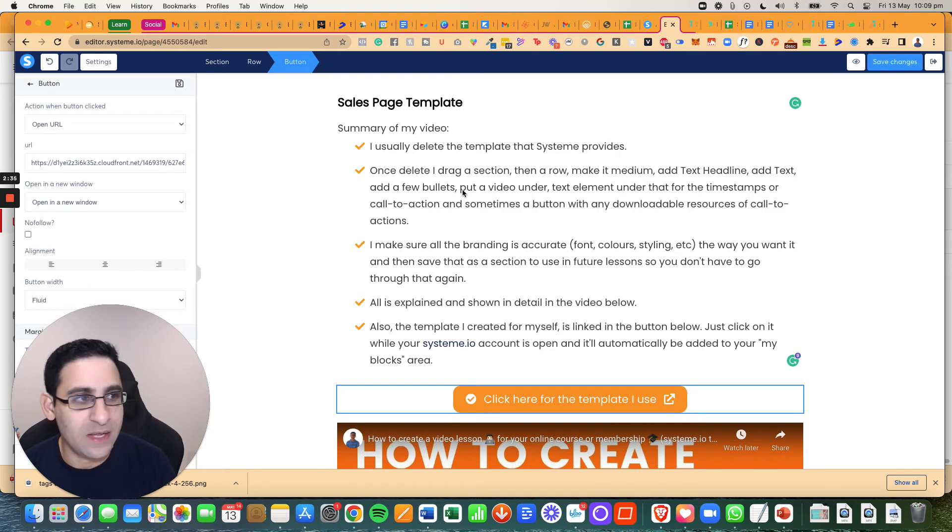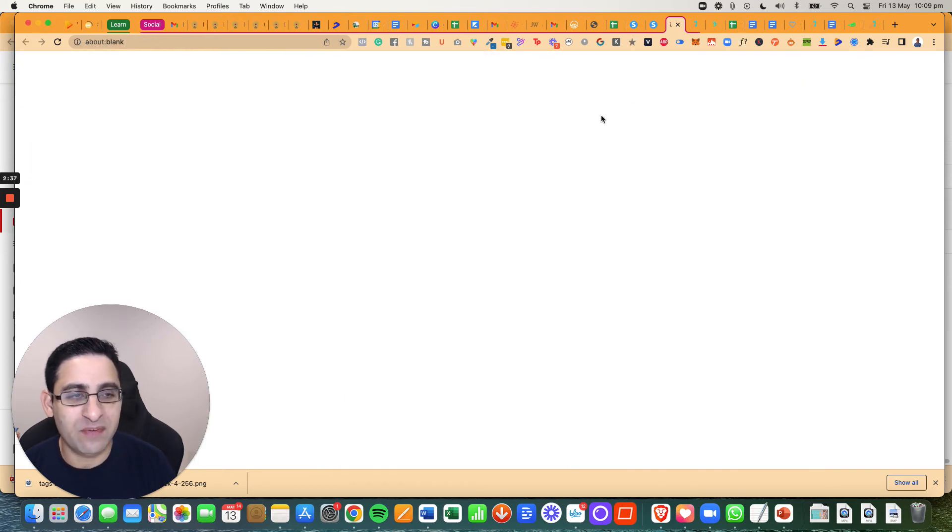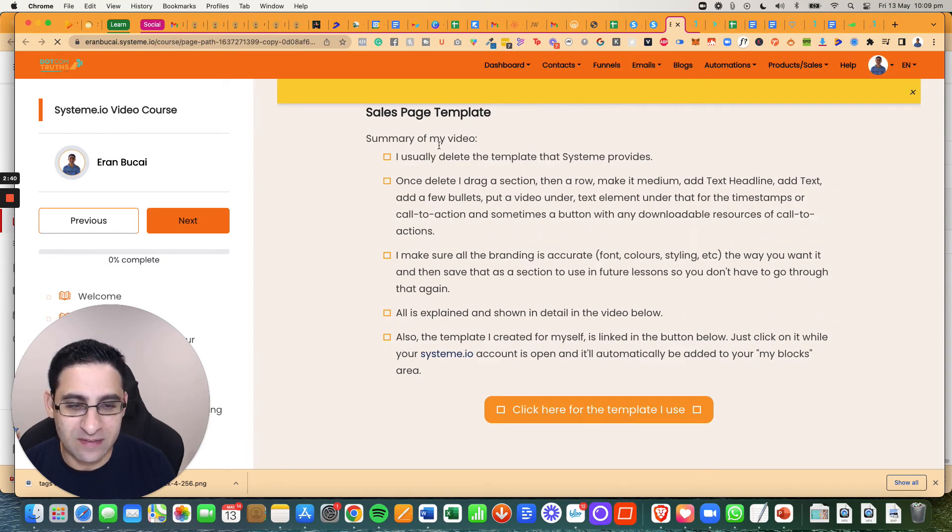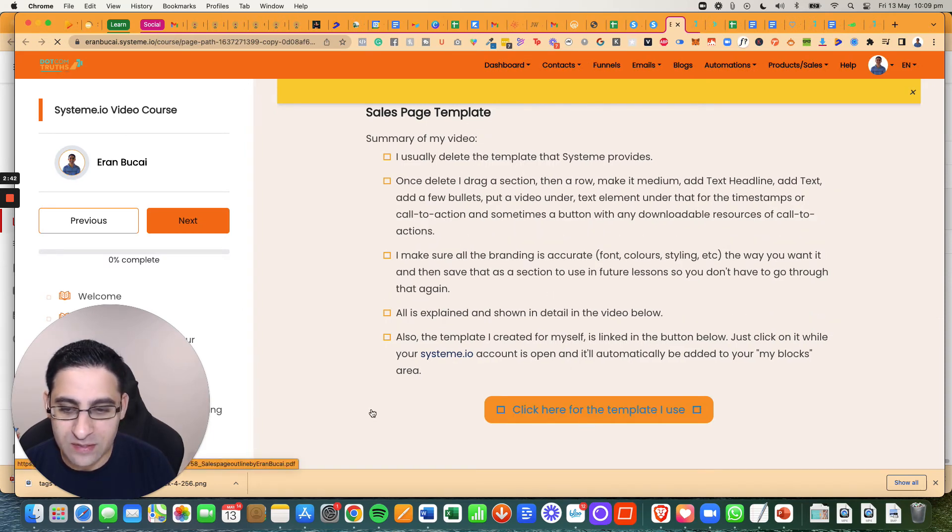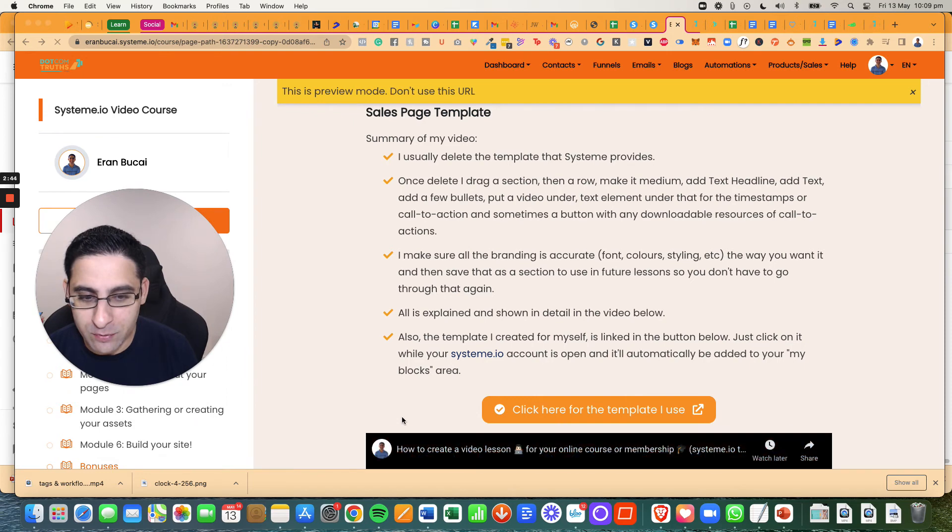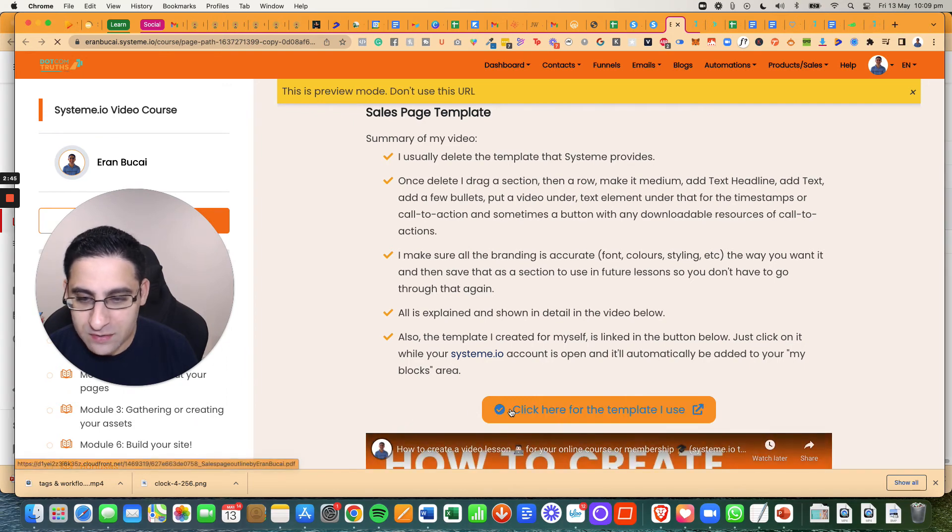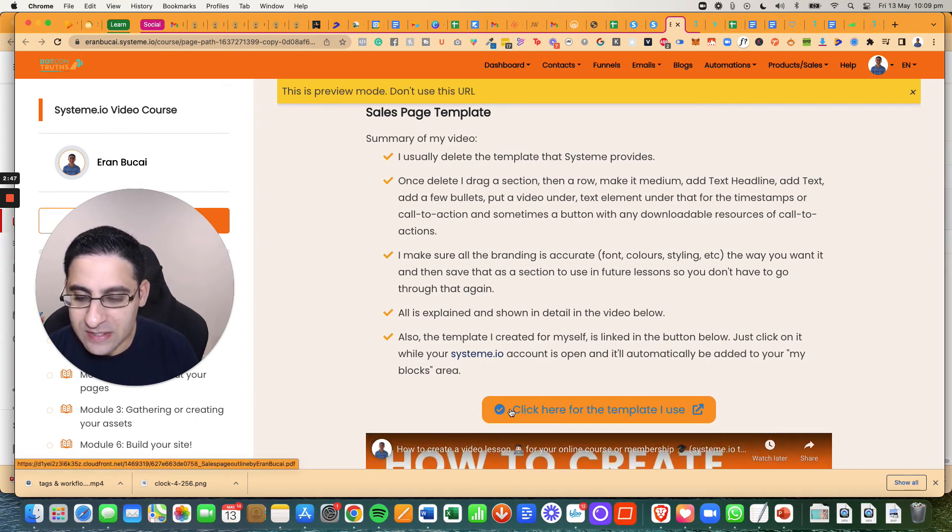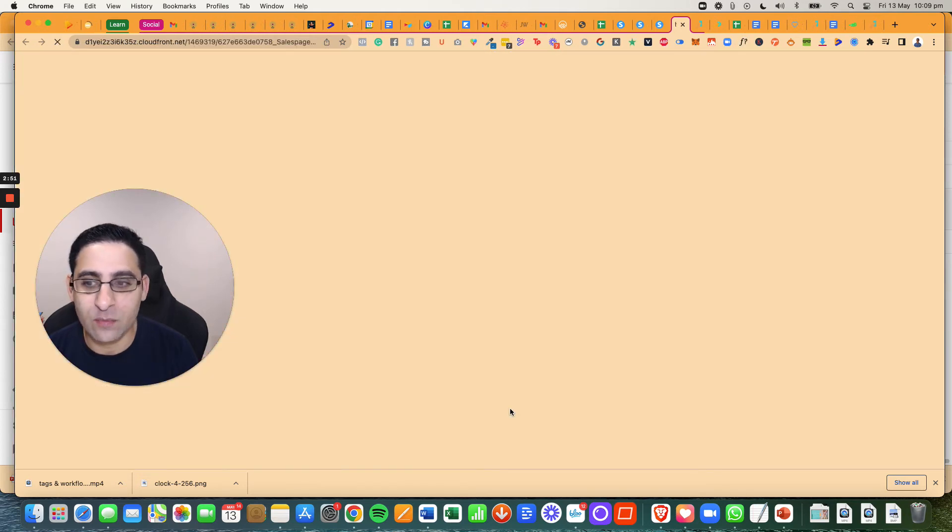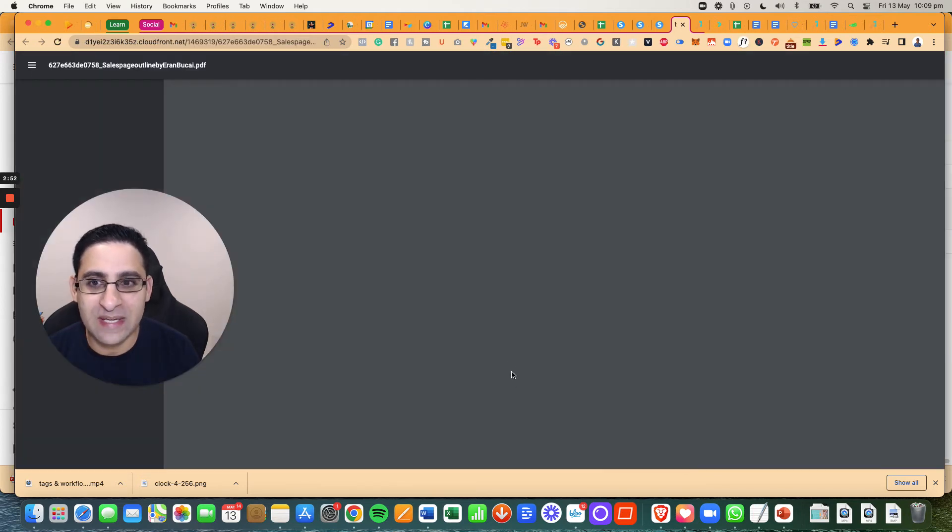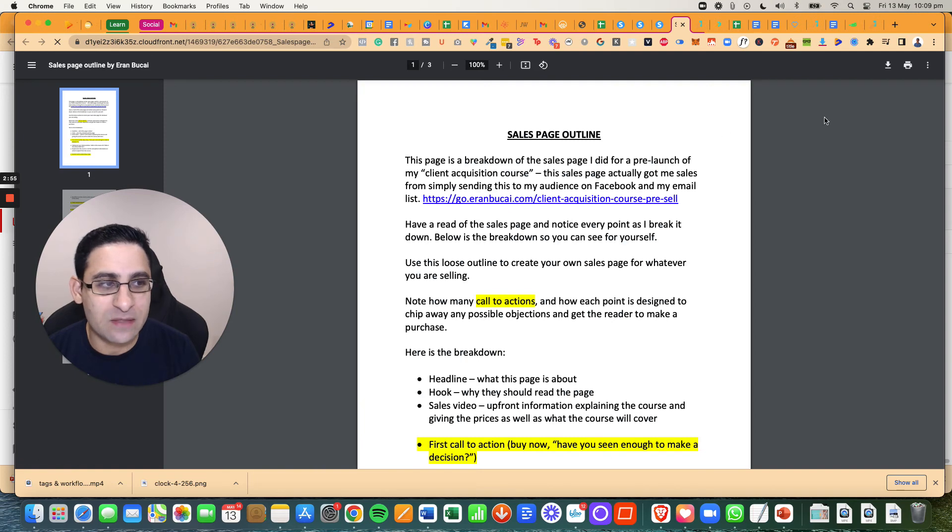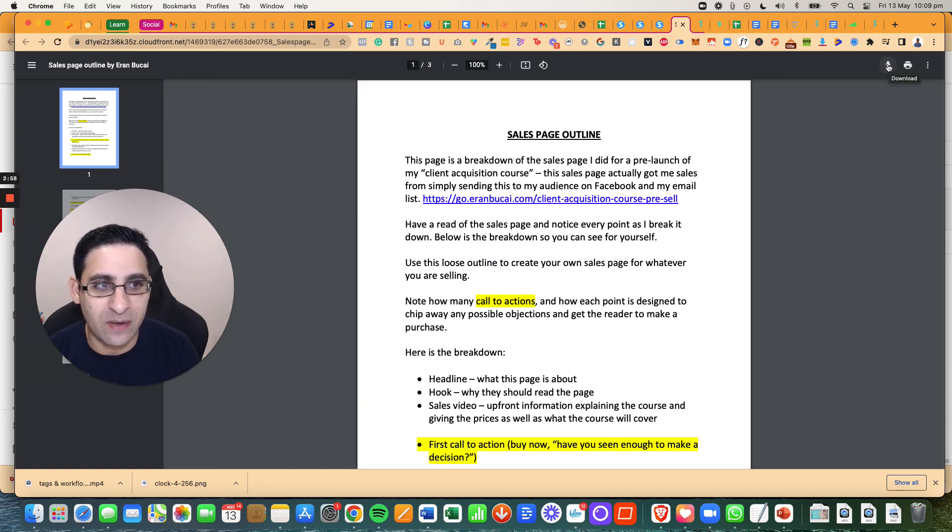And then if I was to click on preview, you will be able to see the lesson. And then when somebody clicks on this, if you look at the bottom left, notice that it says there the link of the PDF. When I click on it, it will now open in a new tab.